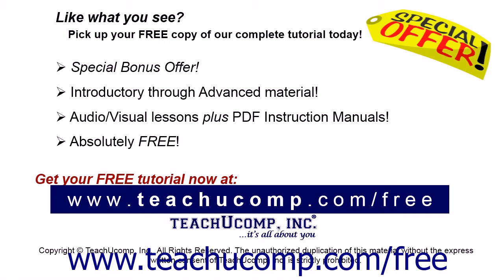Like what you see? Pick up your free copy of the complete tutorial at www.teachucomp.com/free.